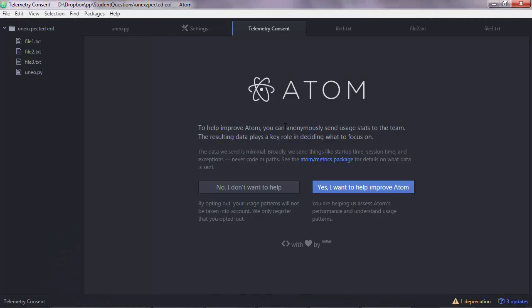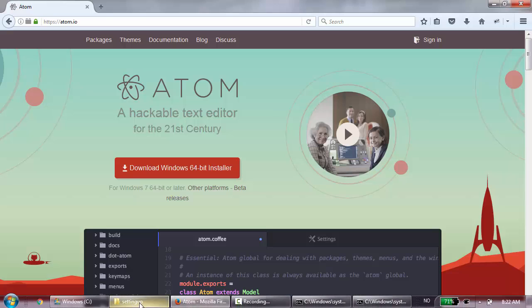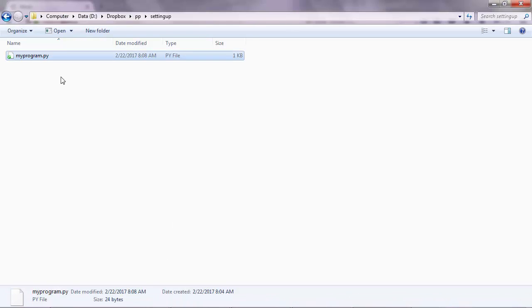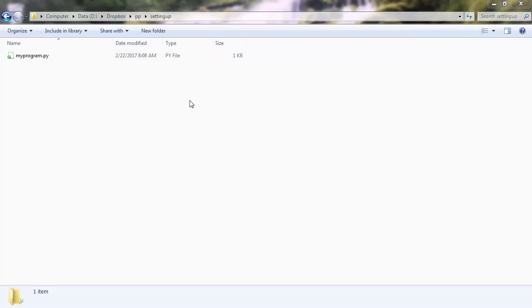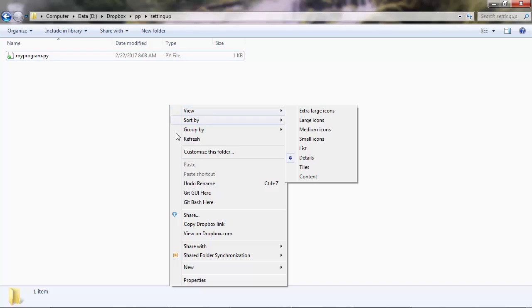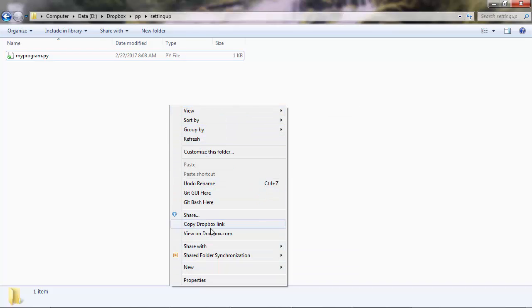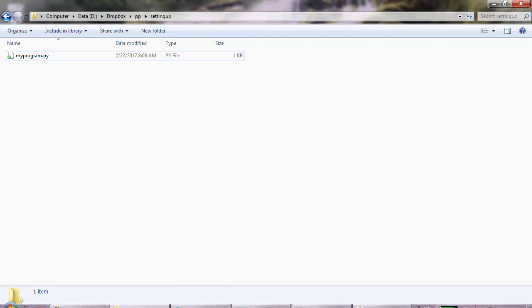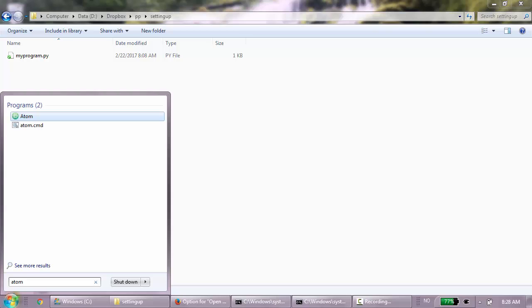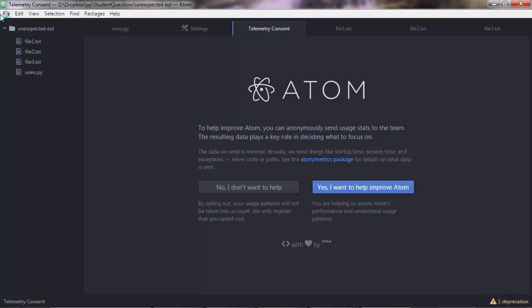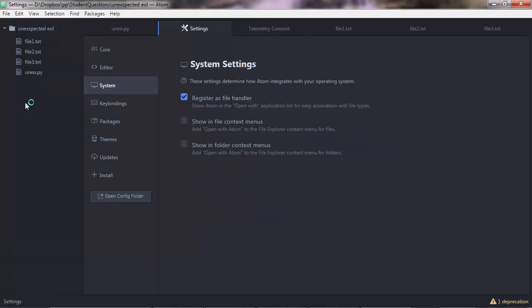However that will open Atom in a random directory so the most efficient way to open Atom is to go to the directory where you have your programs. The program that we have is myprogram.py. Then right-click and go to open with Atom. But if you don't see open with Atom, then go and open Atom from your programs, go to file settings and then check these two options.